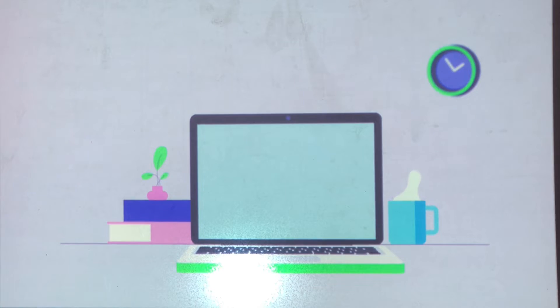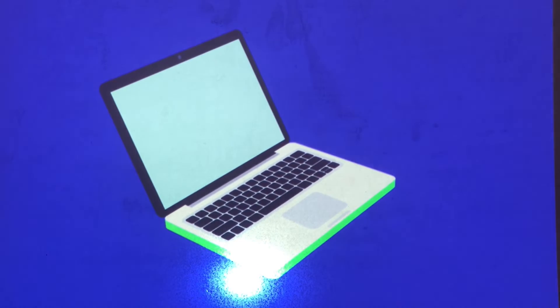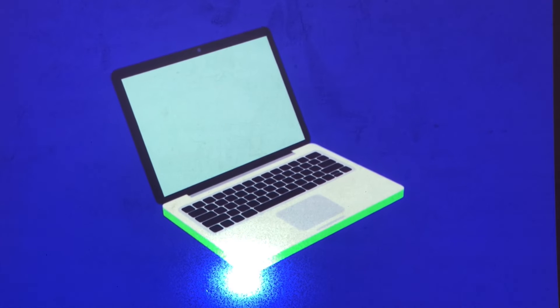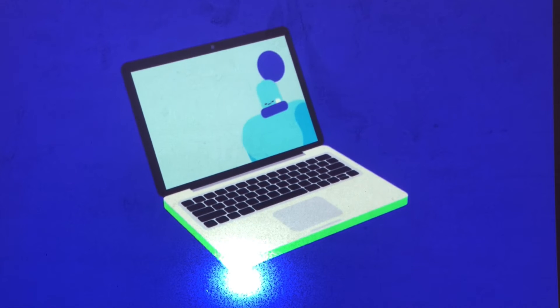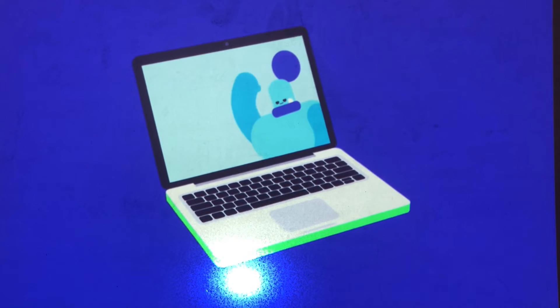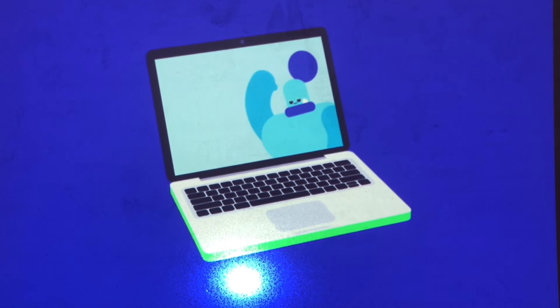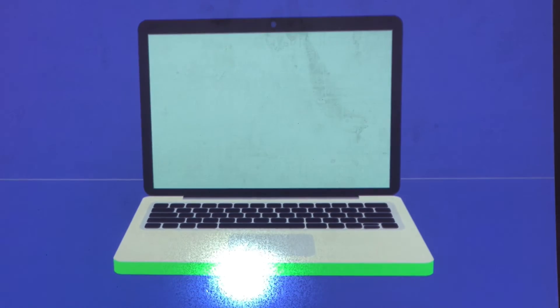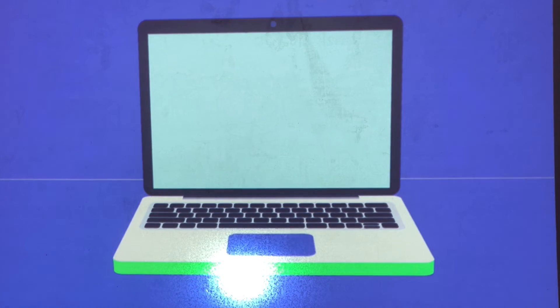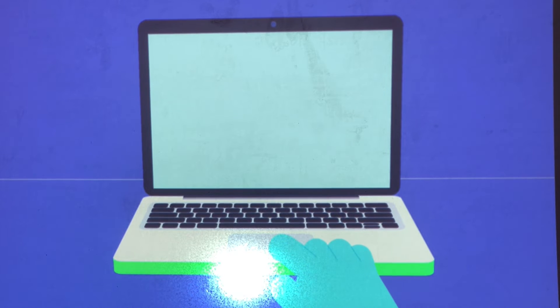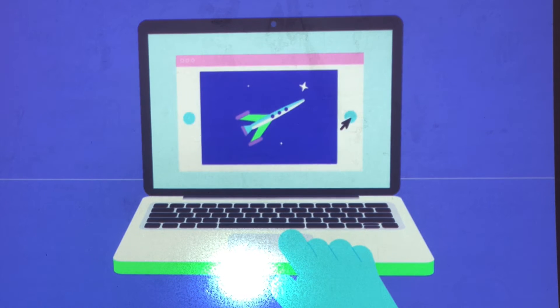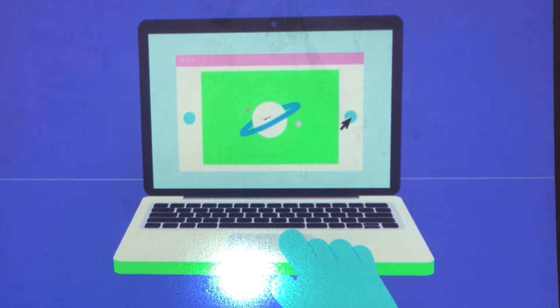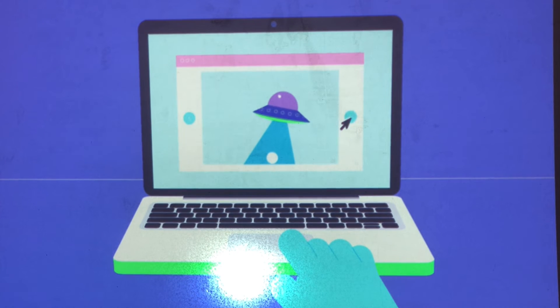Laptops combine all those things into one. That includes the components that are normally inside the computer case, plus a built-in screen, a keyboard, and a touchpad. The touchpad is a small touch-sensitive area that takes the place of a traditional mouse. It lets you control the mouse pointer using a drawing motion with your finger.